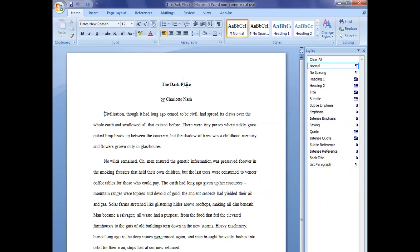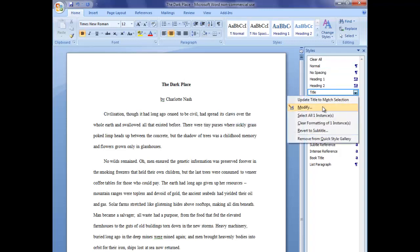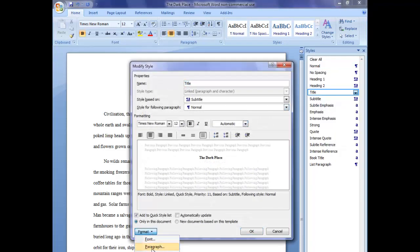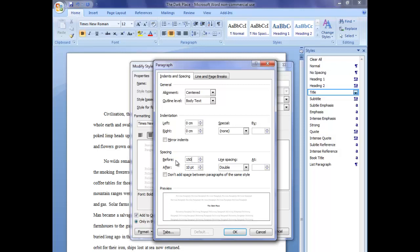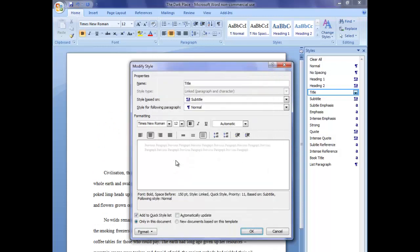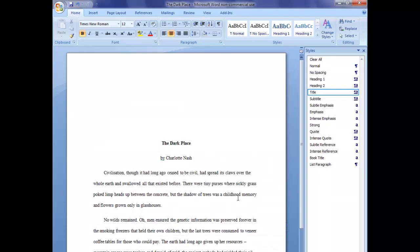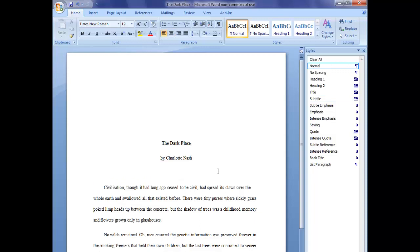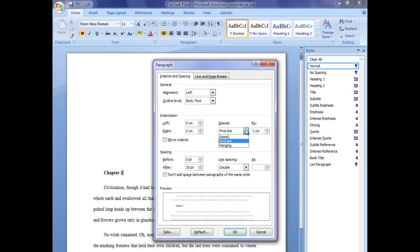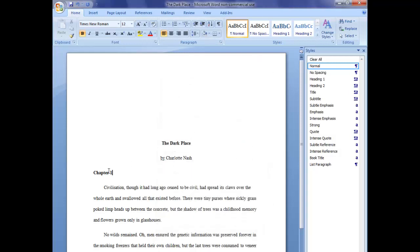We can even do more advanced things — with the title we can modify it and put a large amount of space before it, say 150 points spacing beforehand, and now it appears part way down the page. Another thing you'll want to do is create other styles such as chapter numbers. So for example, if I wanted 'Chapter One' here, I write it, make it bold, not indented — and now it looks how I want.